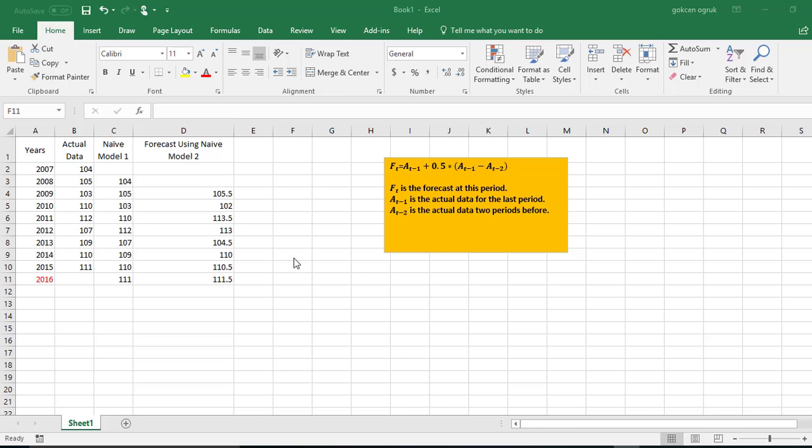Hi everyone, in this video I'm going to show you how to plot multiple lines on an Excel chart.